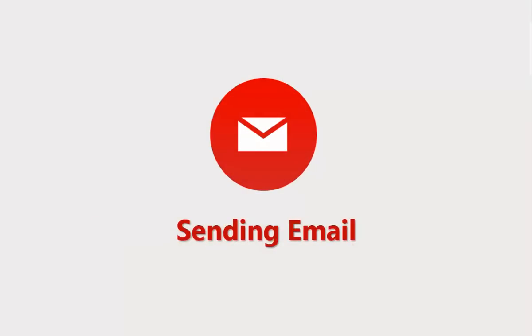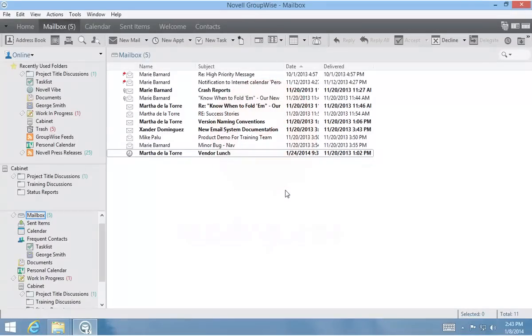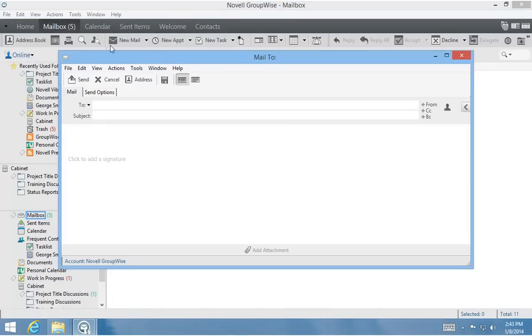First, I'll demonstrate how to send a basic email, as well as some of the options that I can use when composing it. To send a basic email, I click New Mail on the toolbar, which opens a compose view.